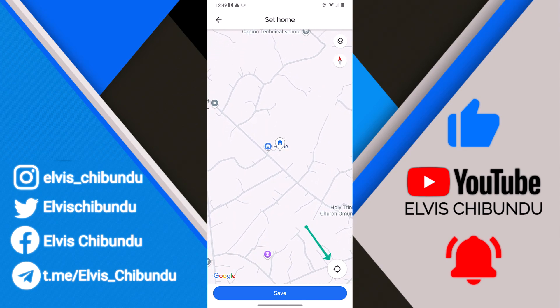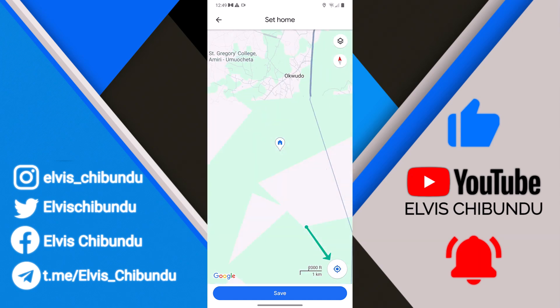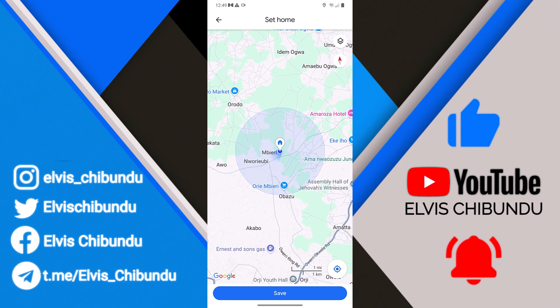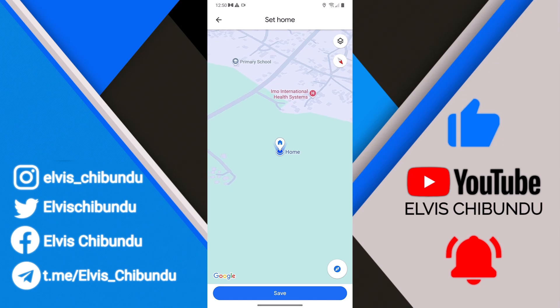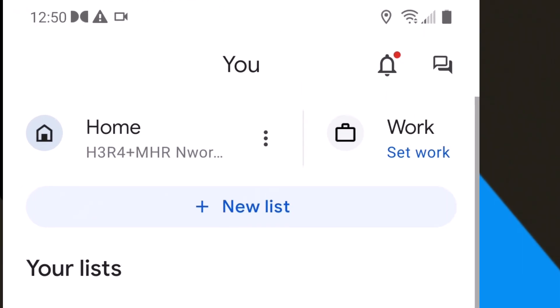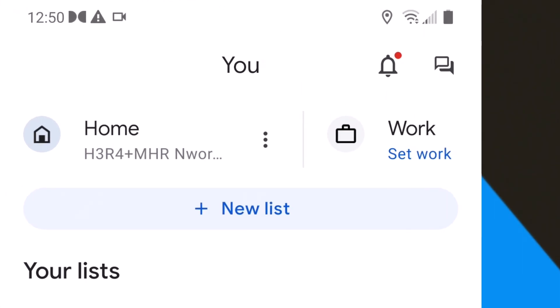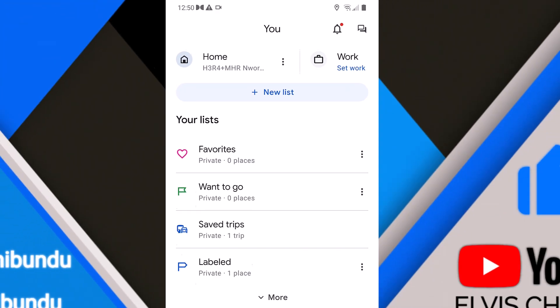You can turn on your location to search for your new home. Click on that and enter your new location. Then click on 'Save'. When you go back, you can see that your new home address has been applied. That's how you change your home address in Google Maps.